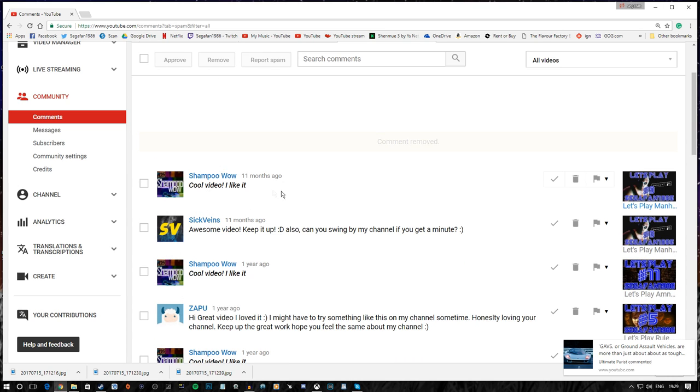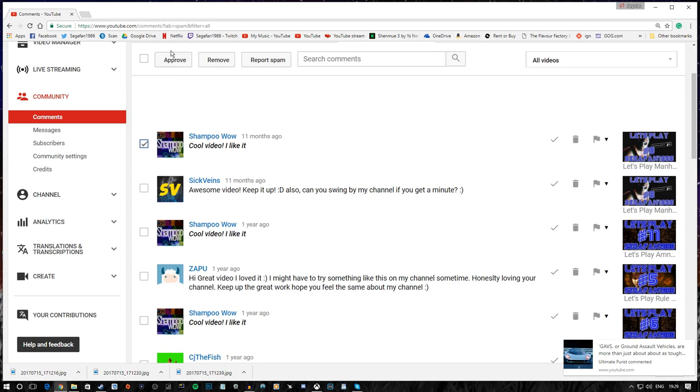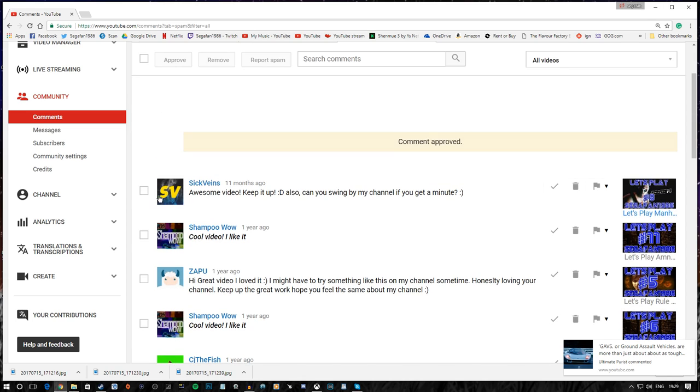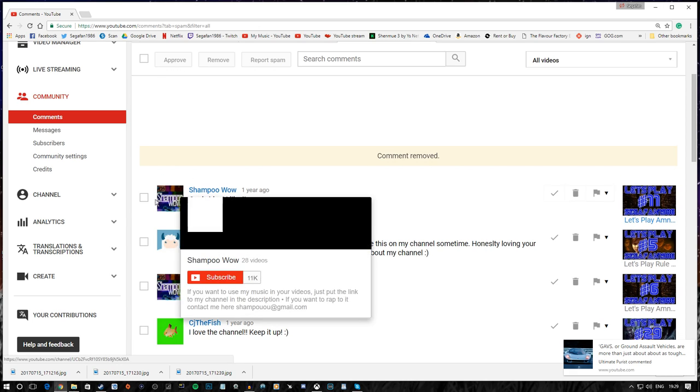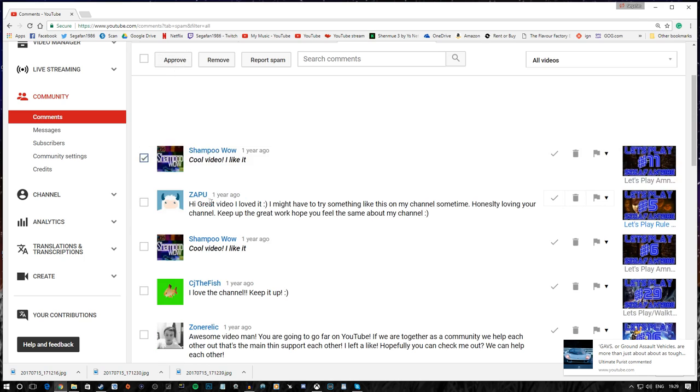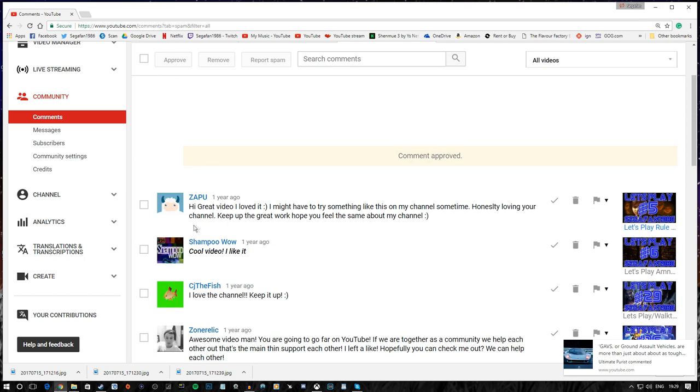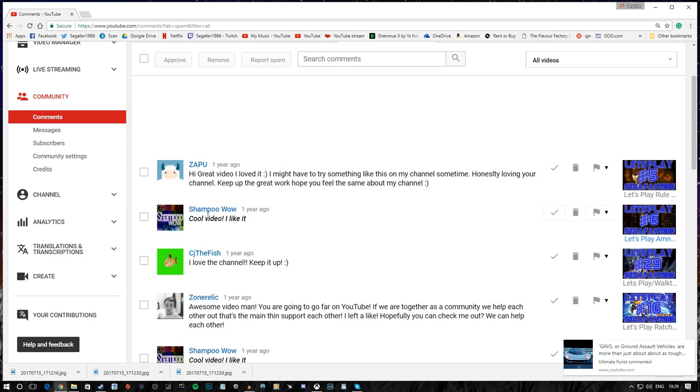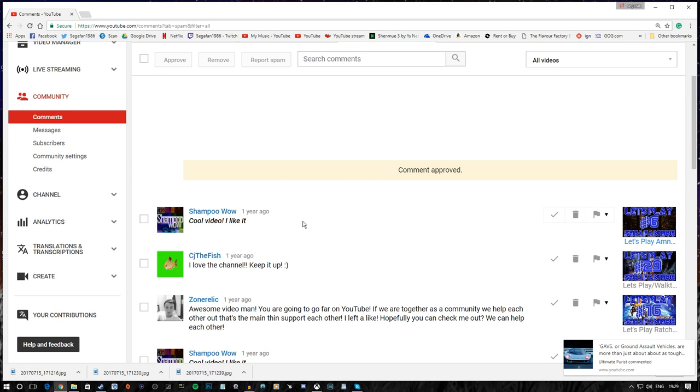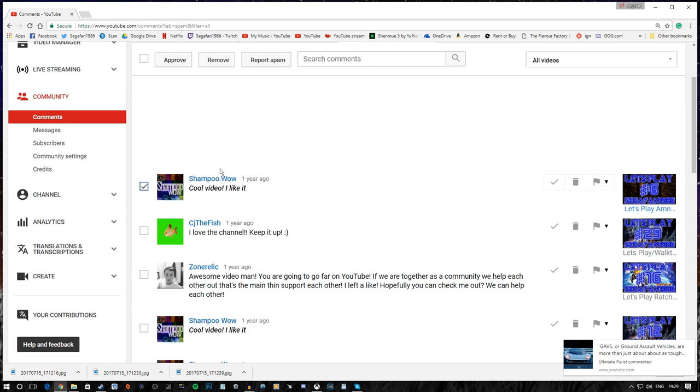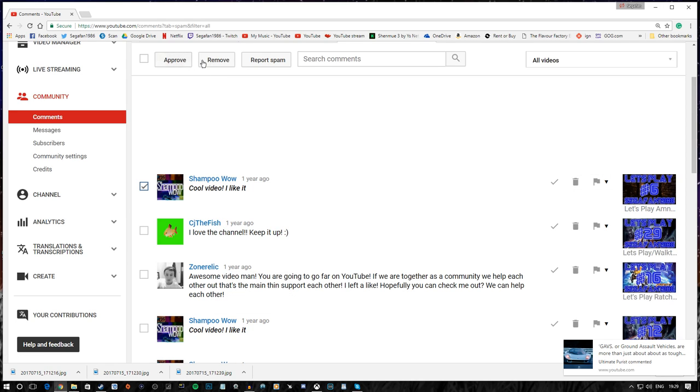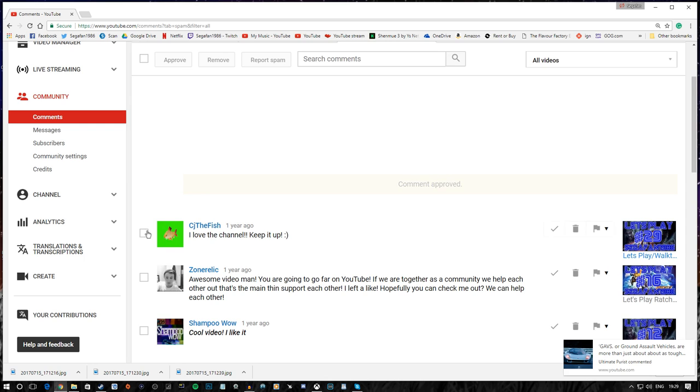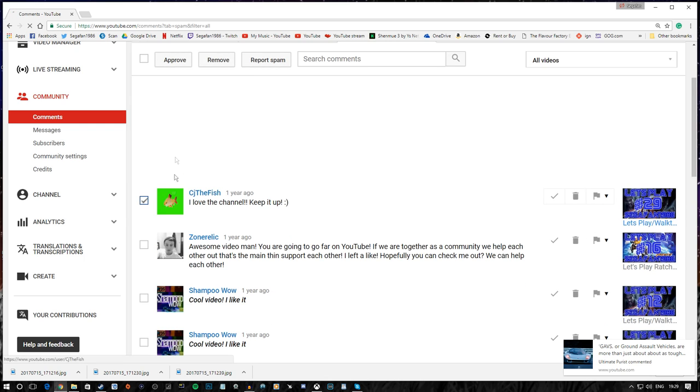Cool video. I like it. Why thank you. Sick veins. Awesome video. Keep it up. Also, can you swing by my channel if— Pretty sure we've already seen that one. Sorry my friend. I just don't have time. Yeah. Zappu. Hi. Great channel. Hi. Great video. I loved it. I might try something like this on my channel sometime. Honestly, loving your channel. Keep— Well, you know, if you wanna try that yourself, be my guest. So, we've had like the same comment three times. I mean, I guess that's probably spam. I'm not really sure. Love the channel. Keep it up. Thank you. I will.